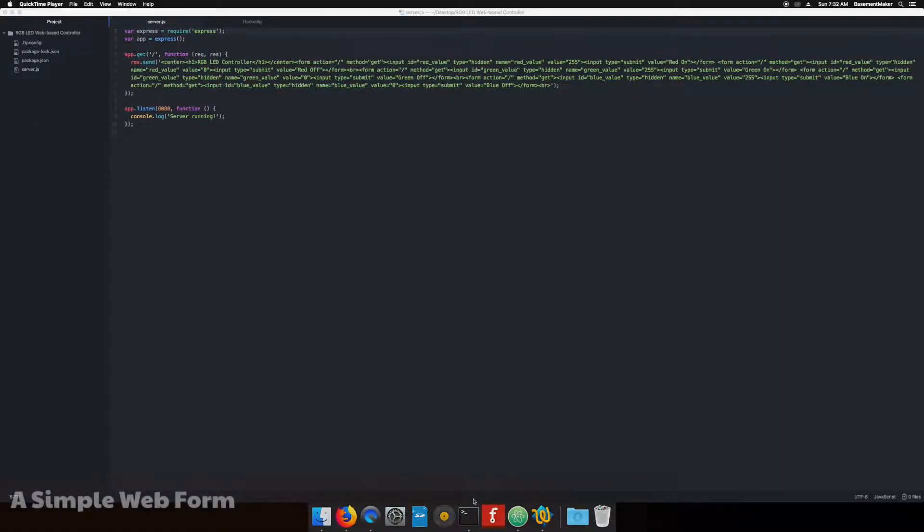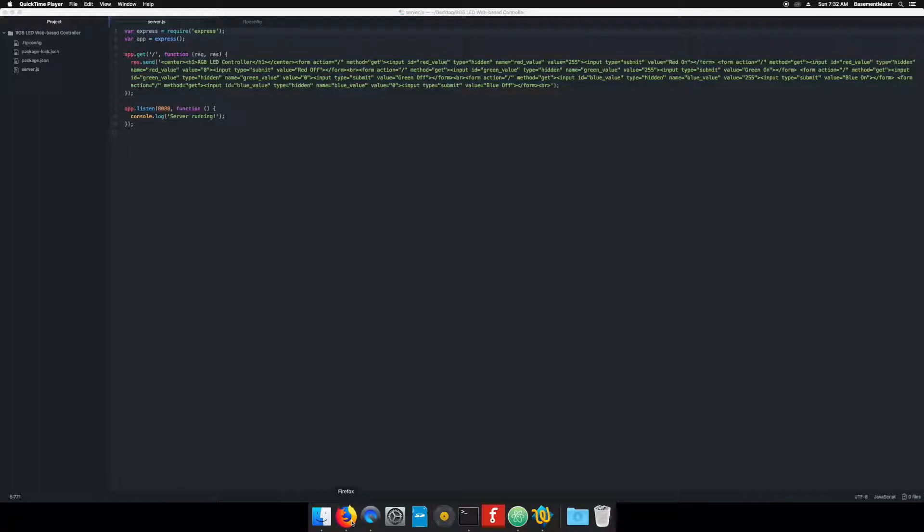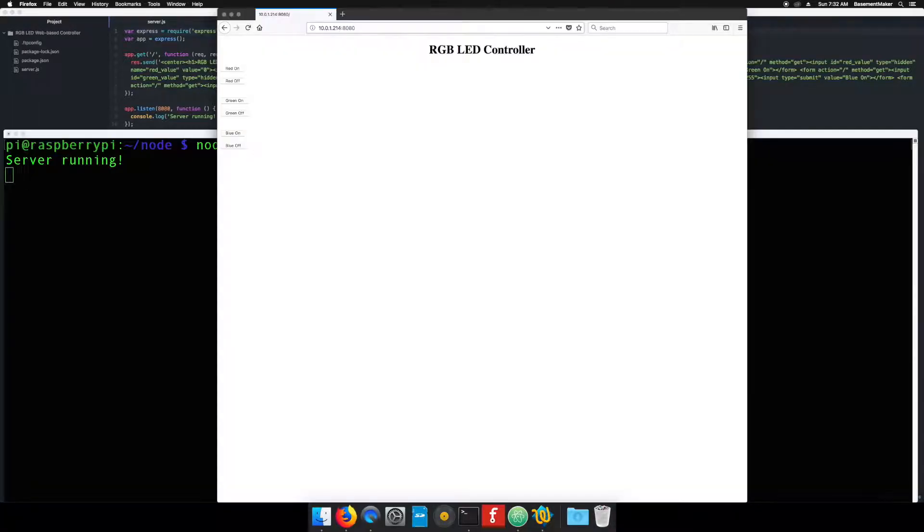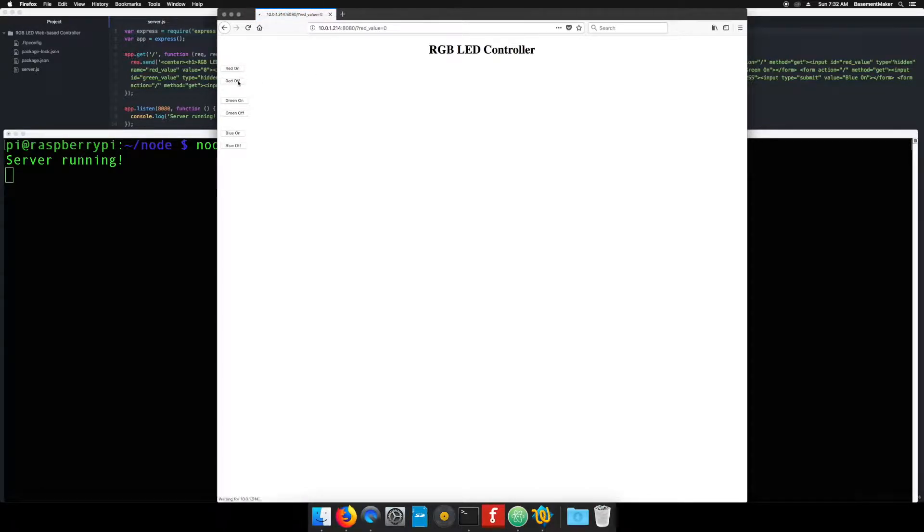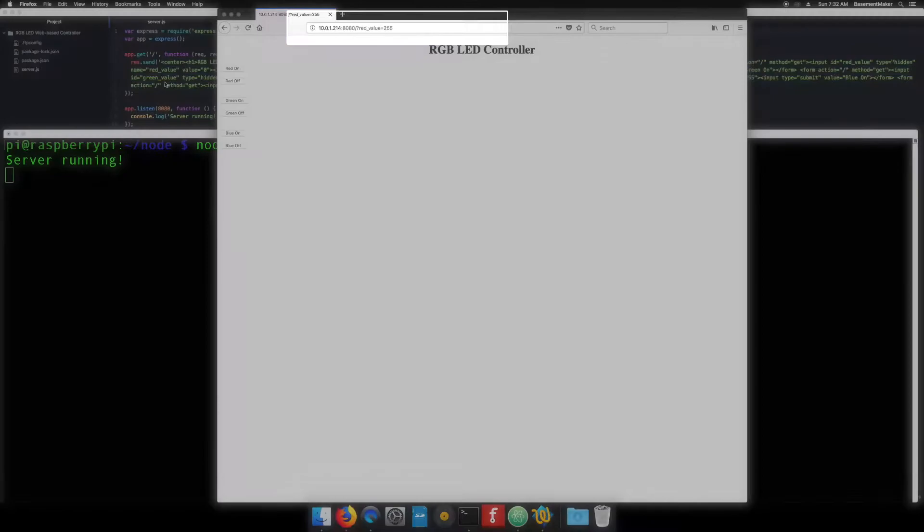The next iteration of the page is to add some buttons to turn each color on and off. Each button will pass a variable back to the web server when pressed. The red on button, for instance, passes a red value of 255, which is the max brightness. The blue off button passes a value of zero.